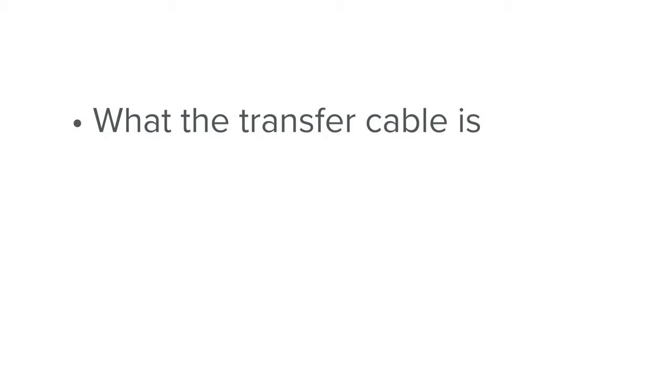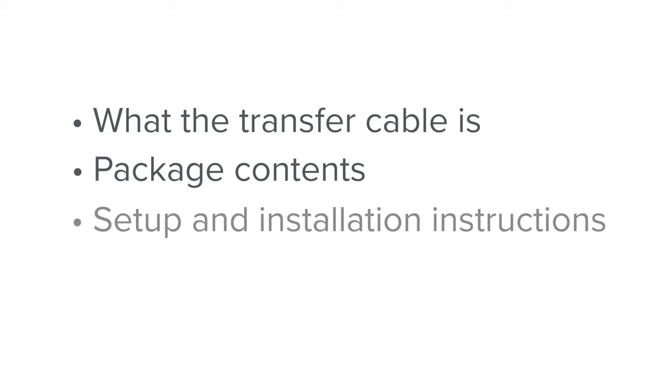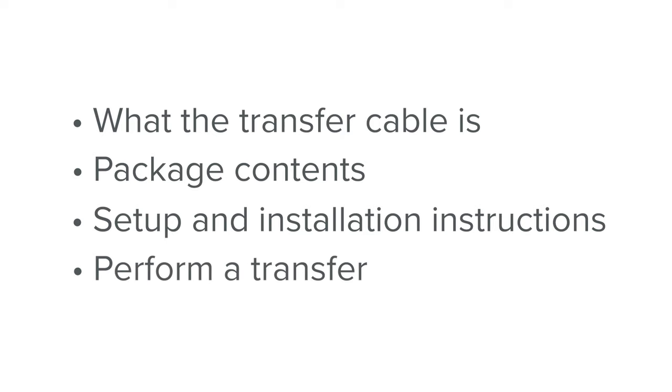What the transfer cable is and why you'd need it, contents of the package, then we'll go over setup and installation instructions, and then finally we'll perform some transfers.